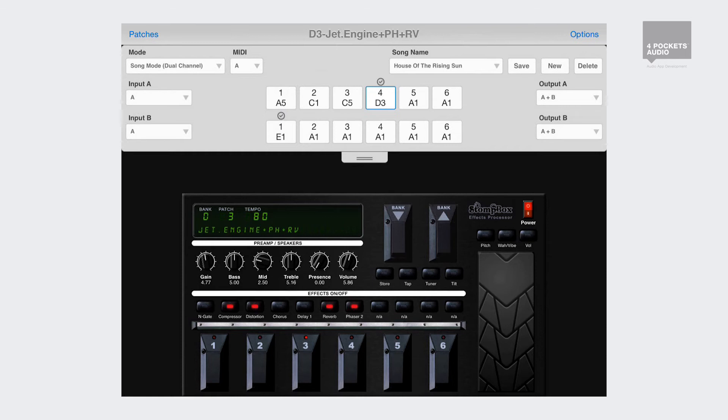So you might set up button one for verse, two for chorus, and three to six for other sections of your song, then utilize this standard throughout all your songs.